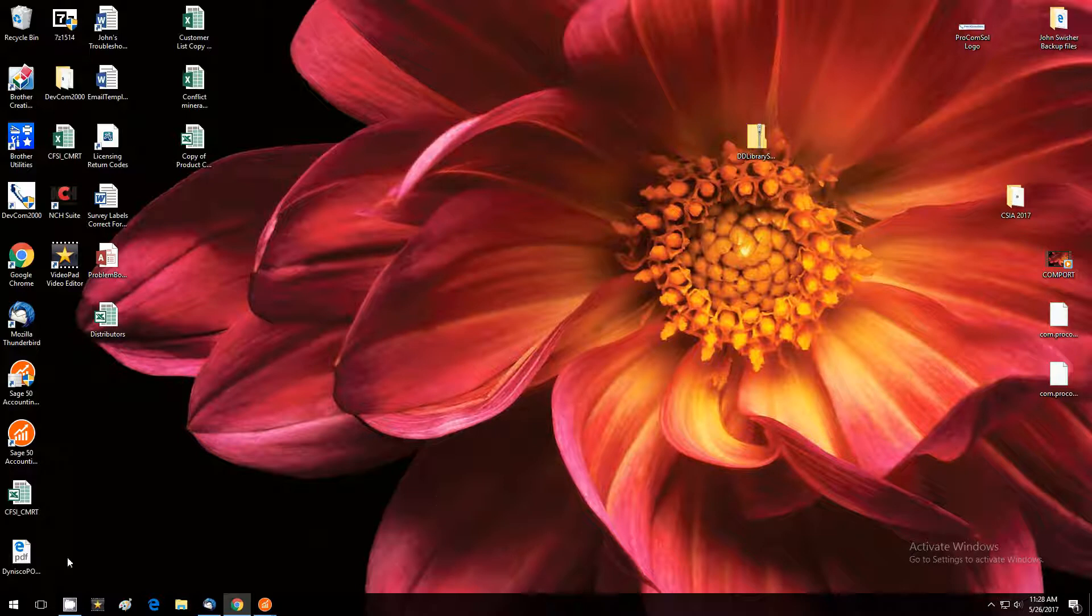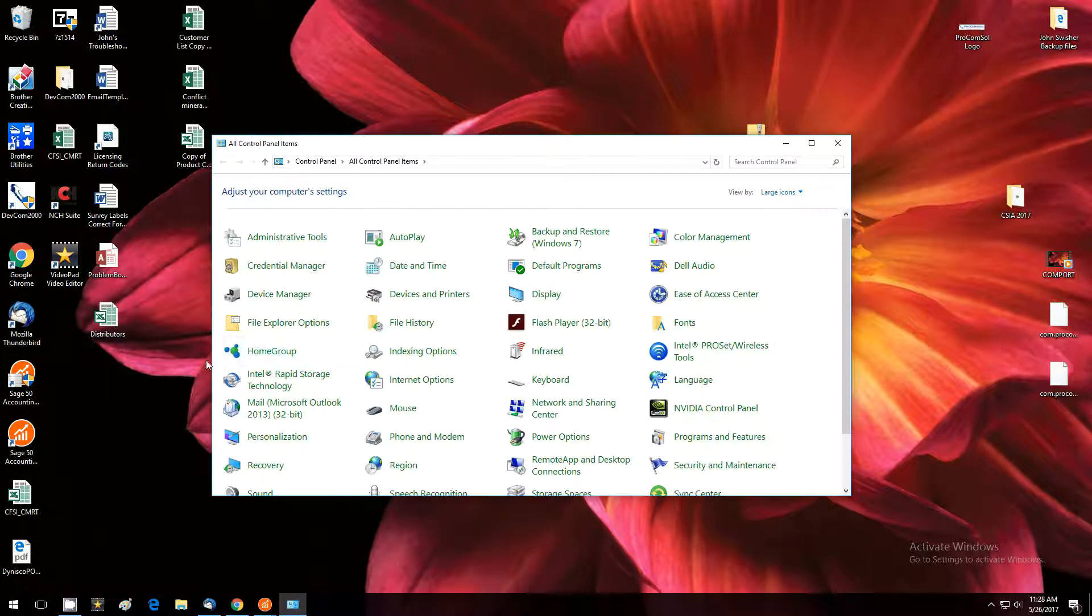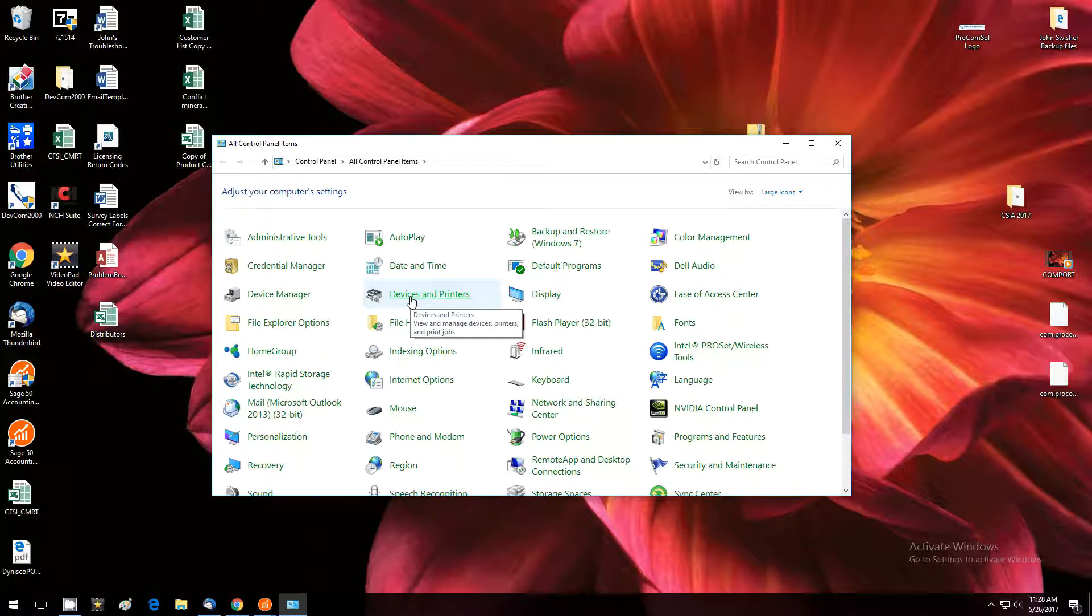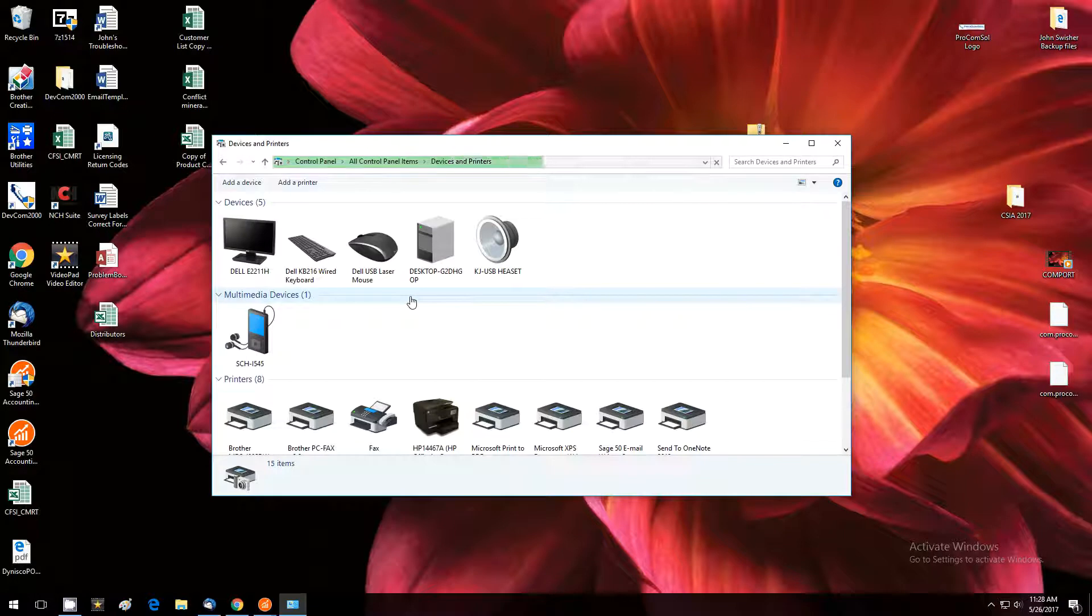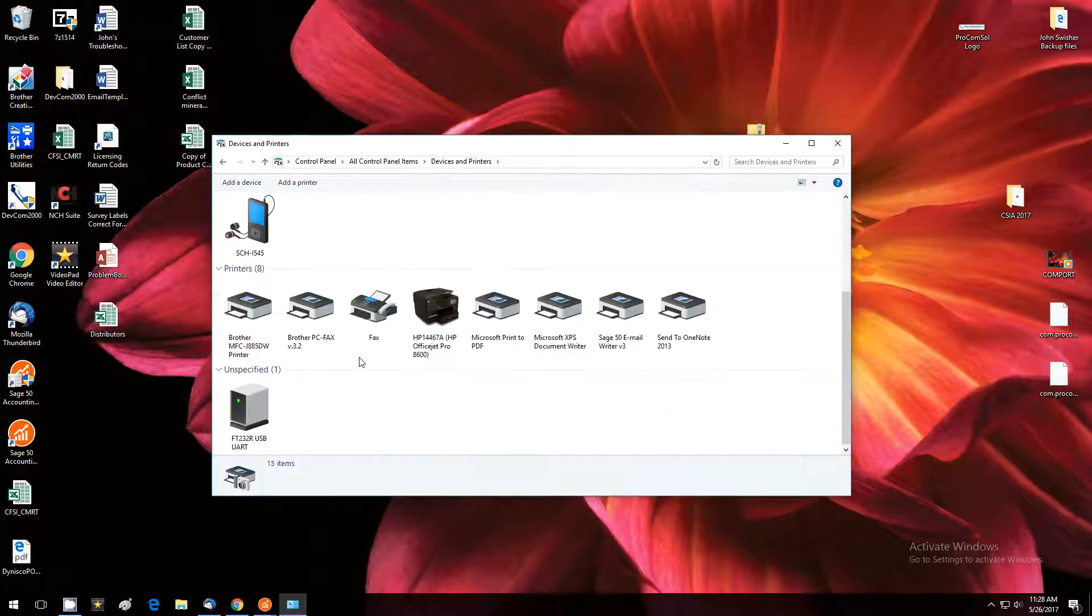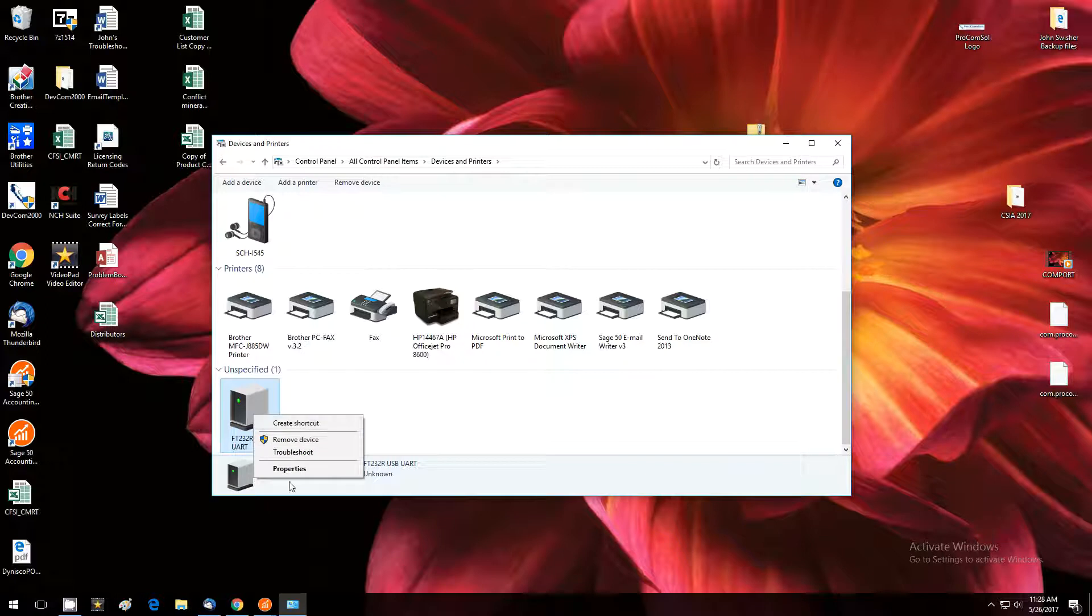First we're going to go over to our Windows control panel and bring up devices and printers so we can find out where the modem is. Locate the modem, we'll right click on it to bring up the properties.